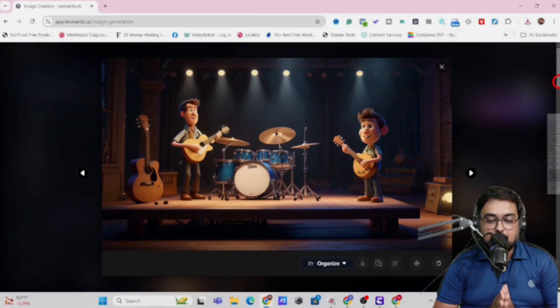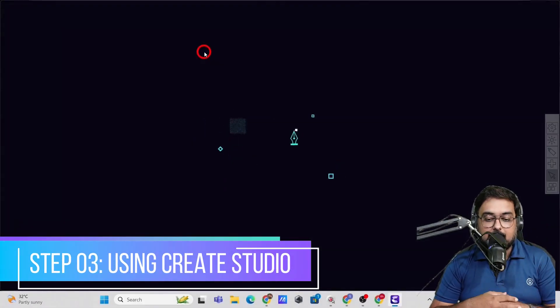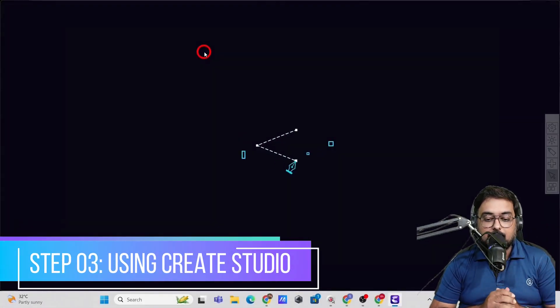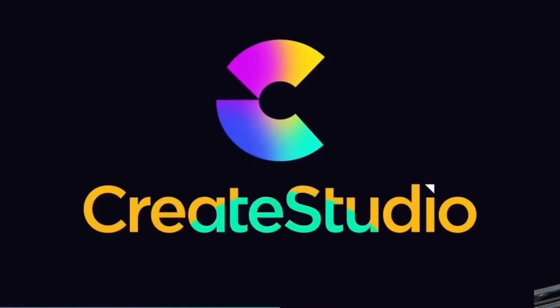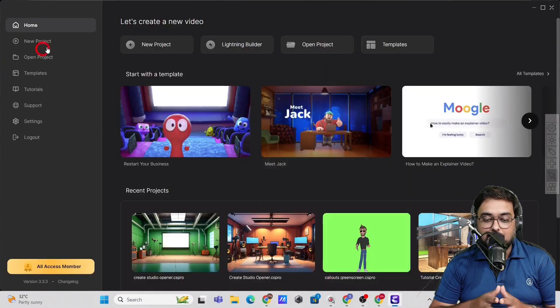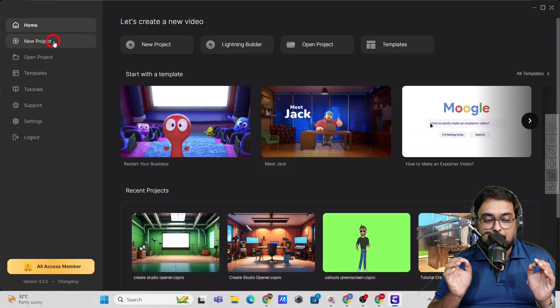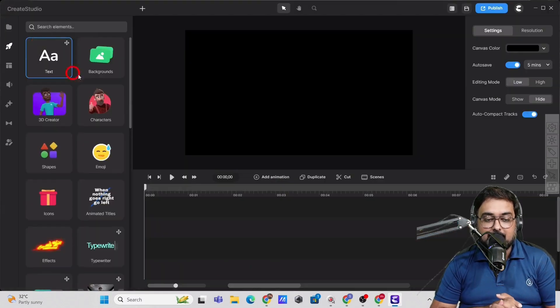Now we would actually move over to our third step. For this, we are going to use a 3D animation software called Create Studio. Now, this is an amazing software. You don't need any expertise to create anything.